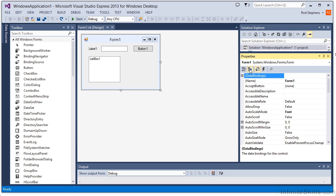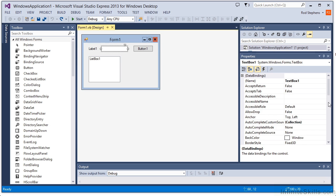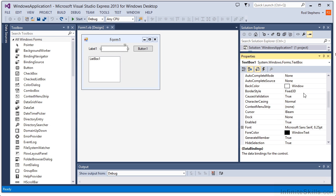You can type new values for many properties in the Properties window. For example, if I select the text box on this form, I can type yellow into its back color property to give it a yellow background.